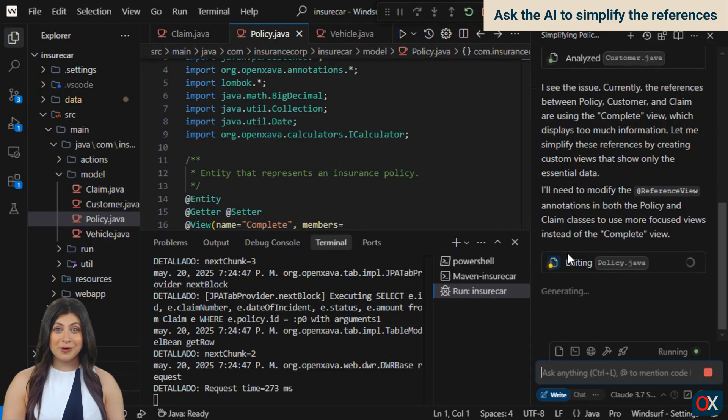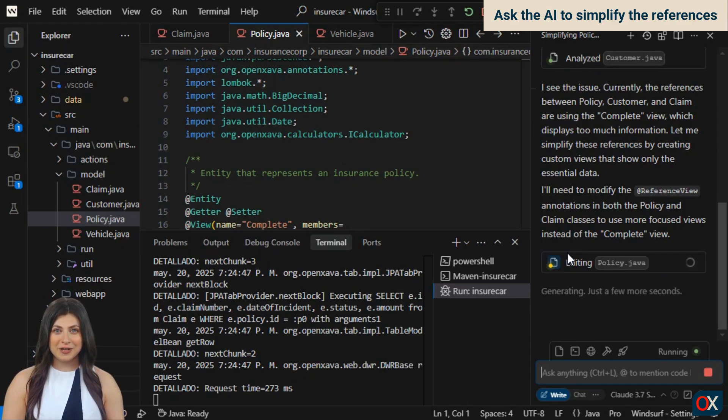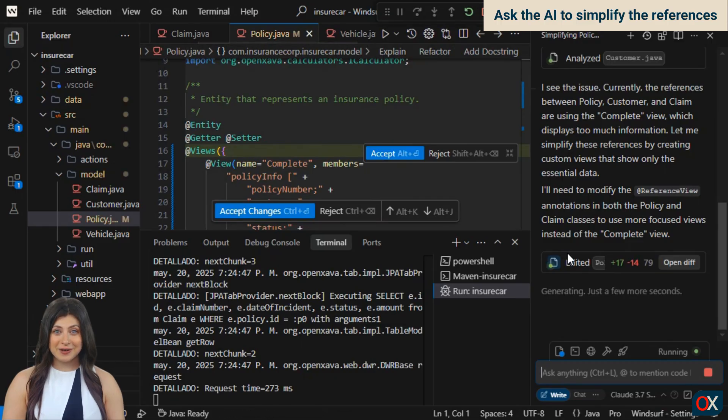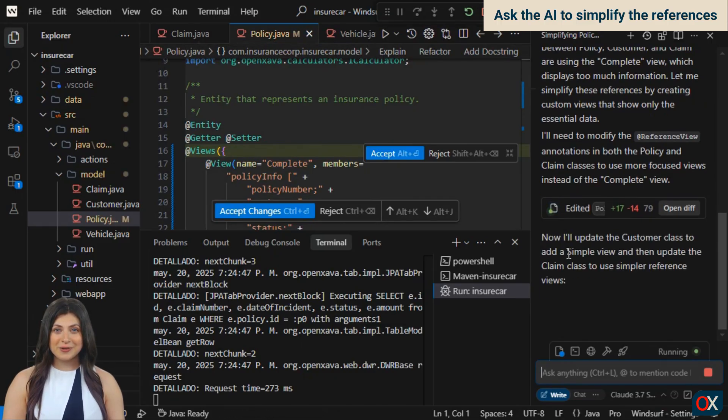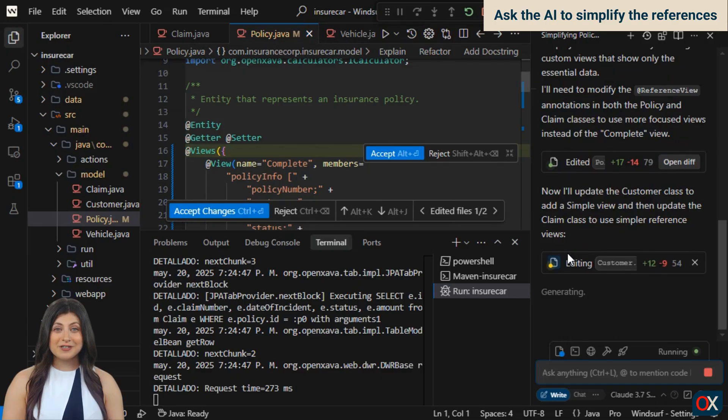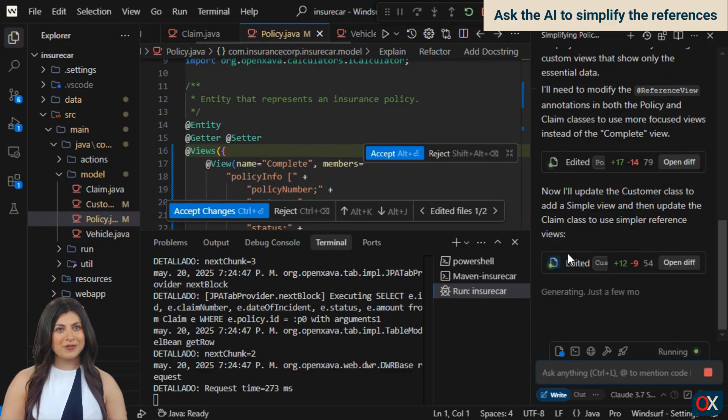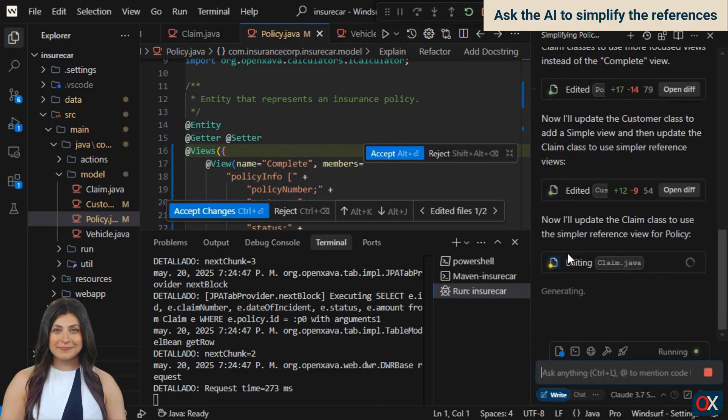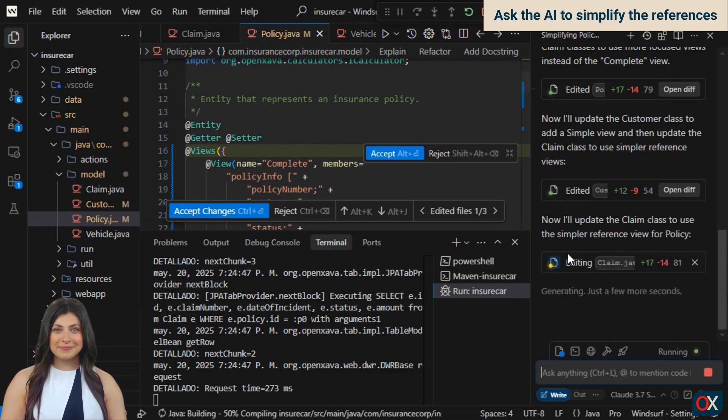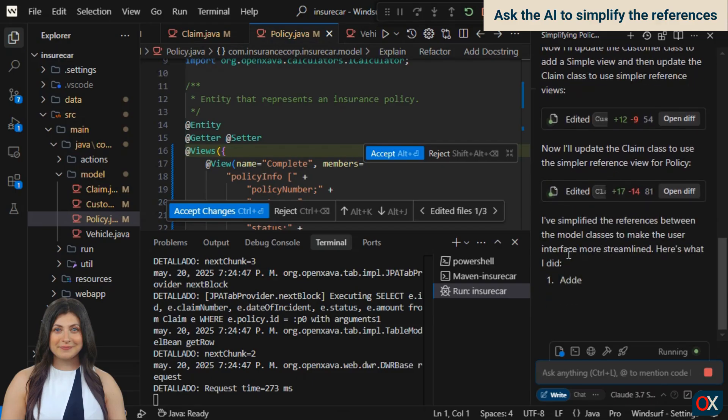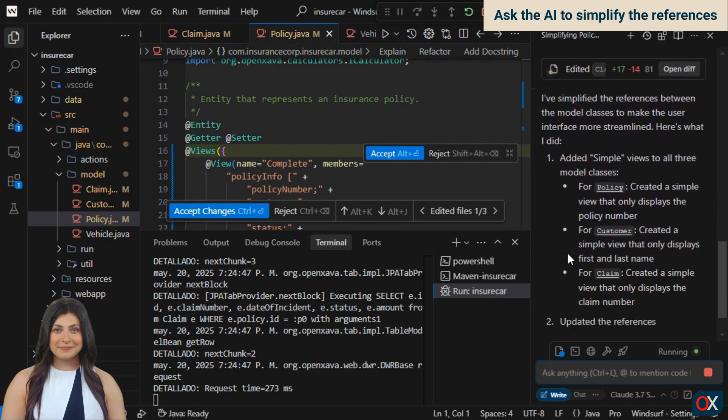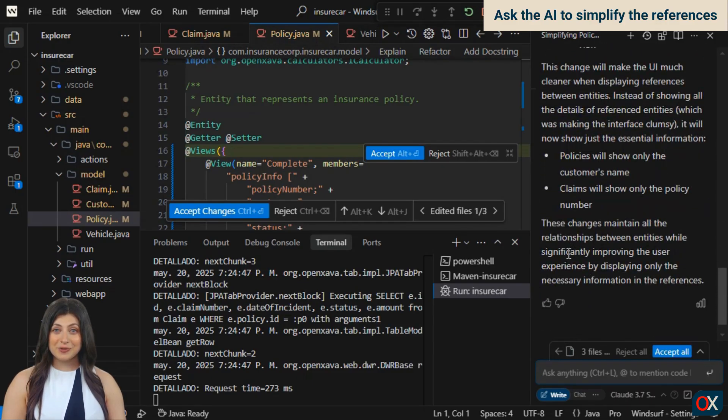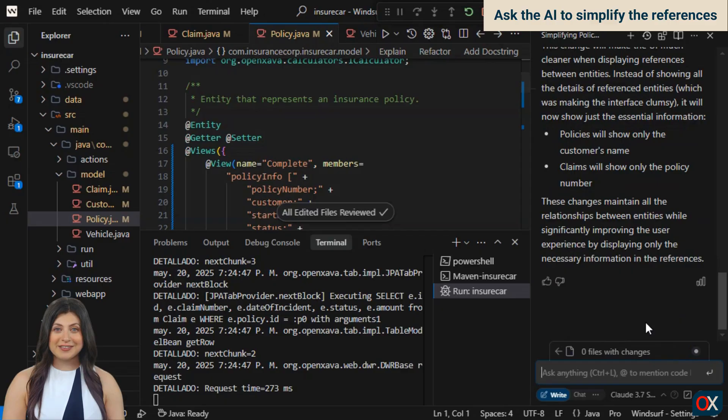Then, the real work begins. It's editing our code. It has modified policy and tells us it will add a simple view in customer. Now it modifies claim to use that simple view in the reference to policy. We wait a bit for it to finish. And here we have a summary of all the work it has done. We accept the code. And with excitement and no delay, we go straight to the browser to see how it turned out.